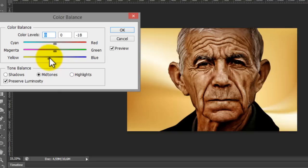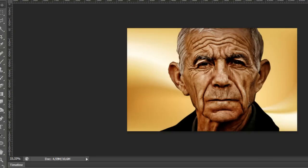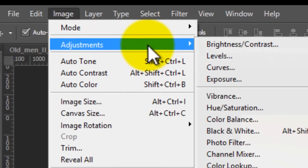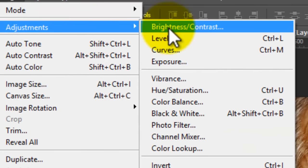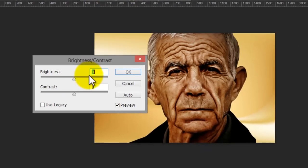Then go to image, always adjustment, and brightness and contrast. Here to 30, here to 20.